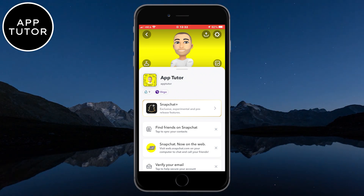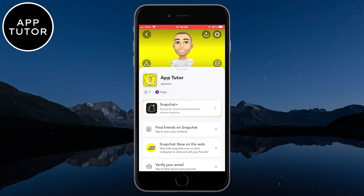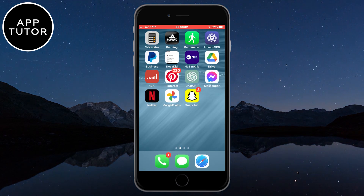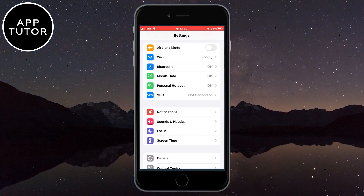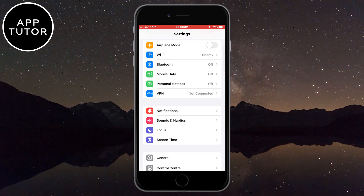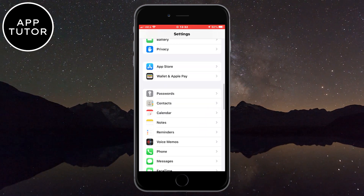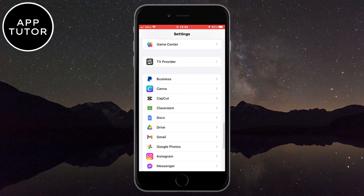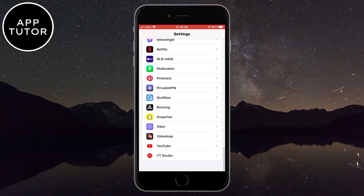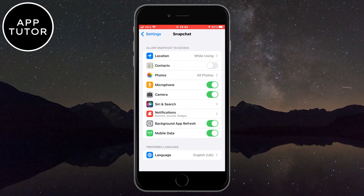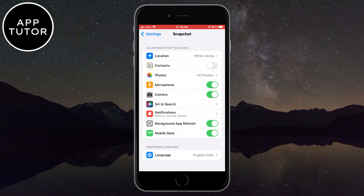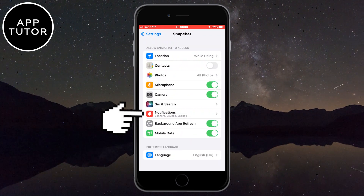But let's turn these notifications off. You want to exit Snapchat and then open the settings on your iOS device. Once you are in the settings, scroll all the way down until you can see the Snapchat app. Here it is, so let's open it. And on this page, we need to tap on notifications.